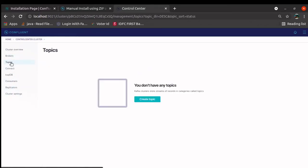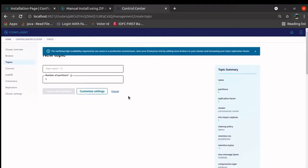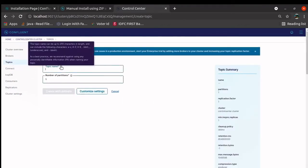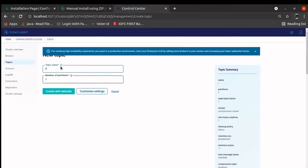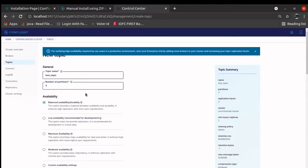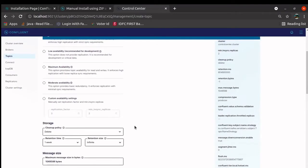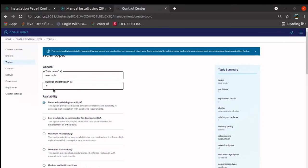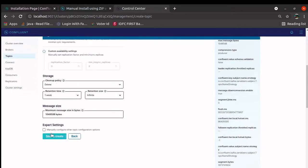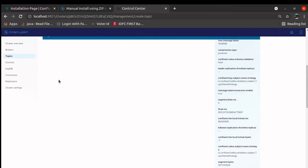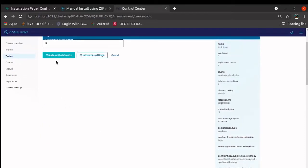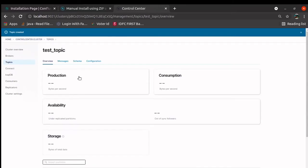Here in the topic, we can create a topic. Give a topic name, test topic. Let us create three partitions, create. There are other properties. You can set all those properties. Let me go and create with default settings. It will create a topic for you.